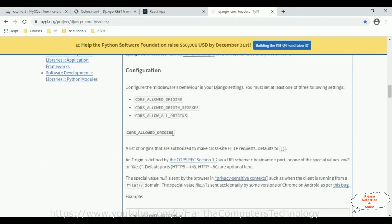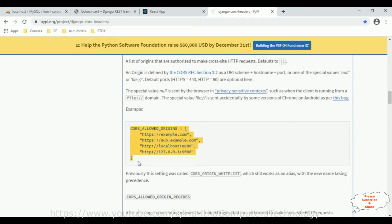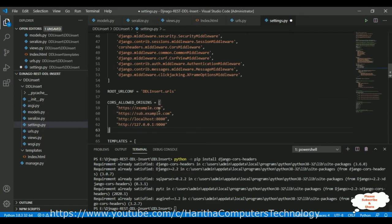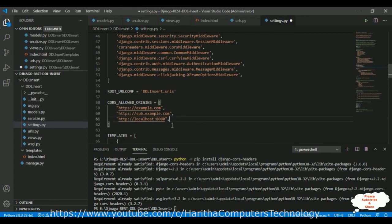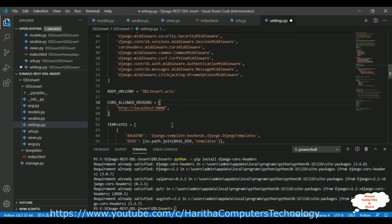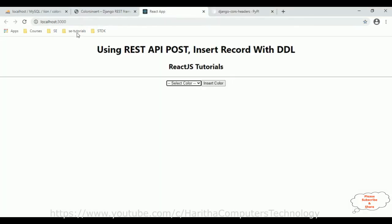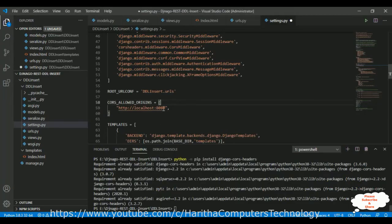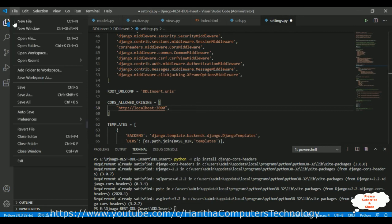The last step is to configure the allowed origins — the domain names we want to allow. I'm deleting unnecessary URLs. I'm adding my React.js domain URL, which is localhost:3000. One important thing: do not add a forward slash at the end, otherwise you'll get an error. I'm deleting that trailing slash. Save all.